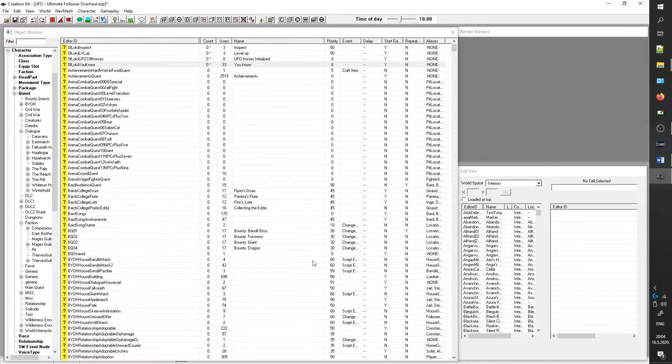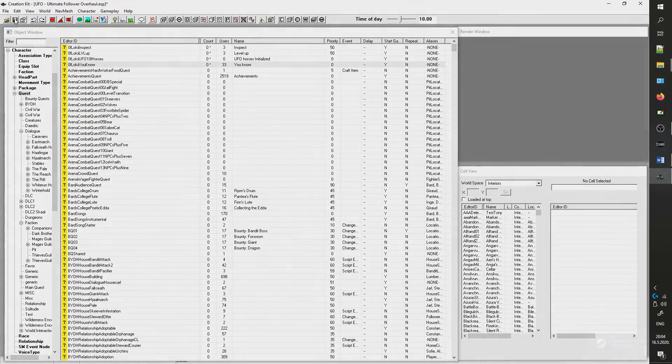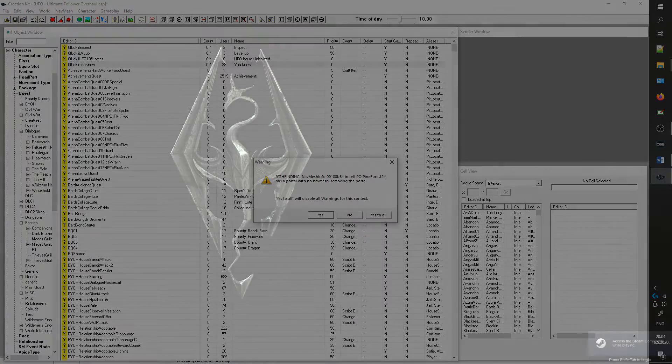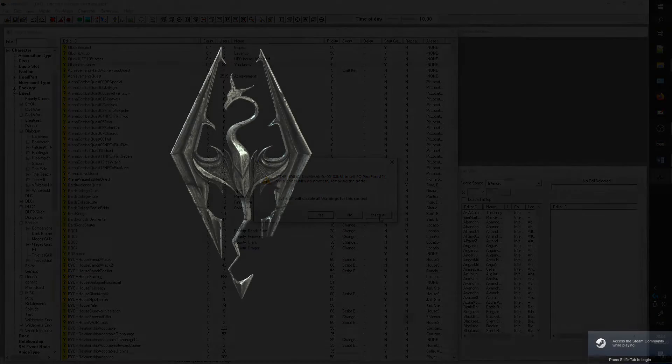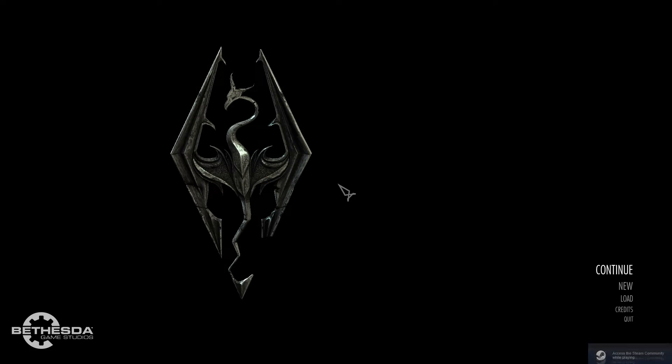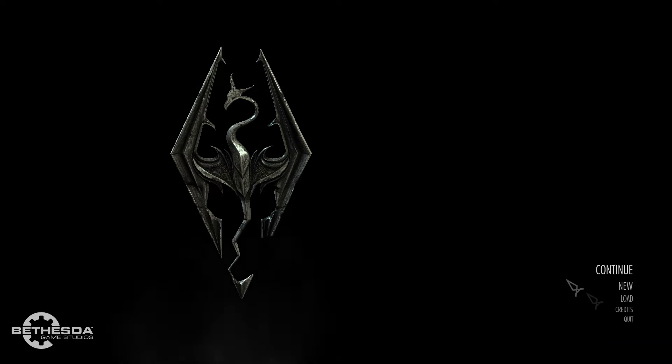Now that you know the principle, do it with all the options you want to enable. Once done, save the mod and load your game to test the changes.